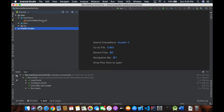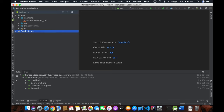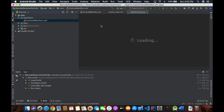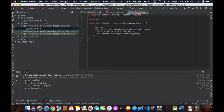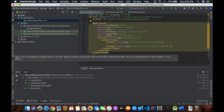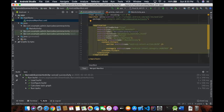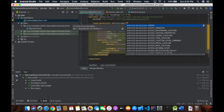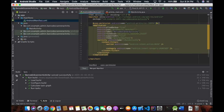First, we have to get permission from the device that we're going to use, because we're going to use a camera. Let's get the permission — it should be written above the application tag in the manifest. You should be able to see the application tag. Just write 'uses-permission' with android:name set to the camera permission, and close it.